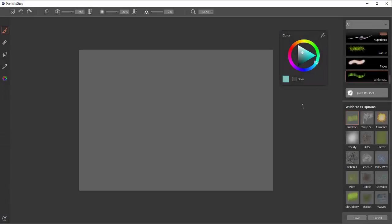This is Corel's new Brush Pack Wilderness for the Particle Shop plugin for Adobe Photoshop. So I'm going to quickly show you what the 15 brushes in this pack do.